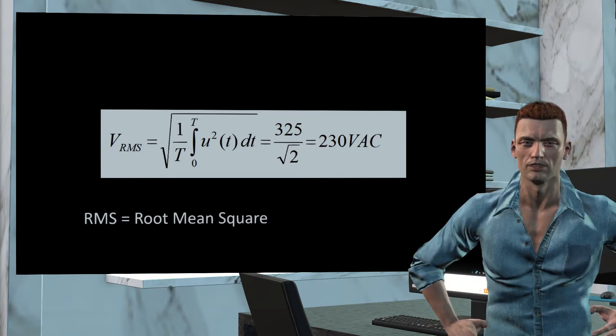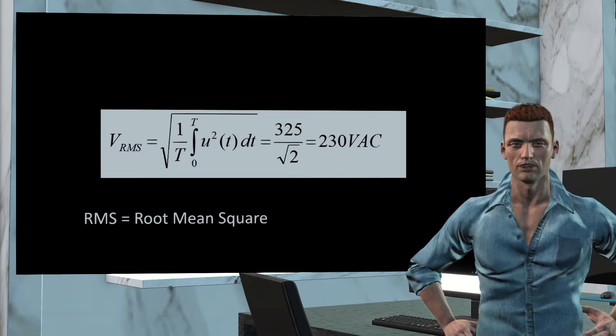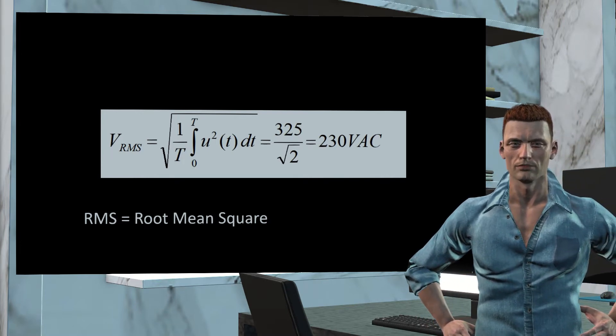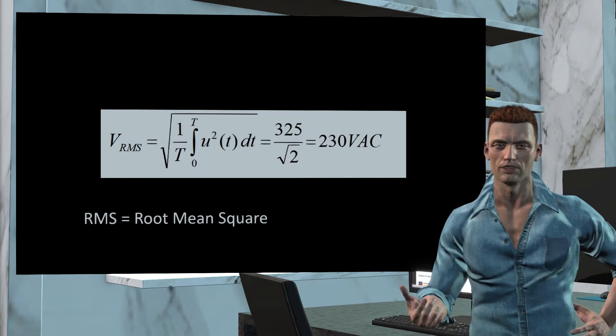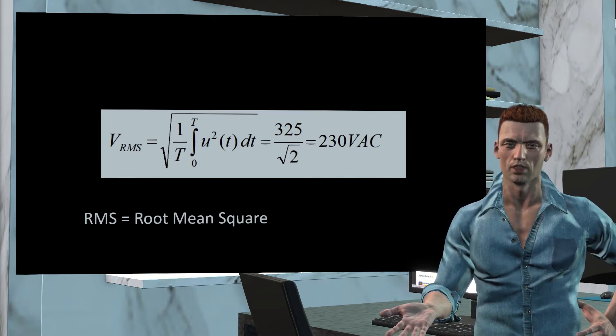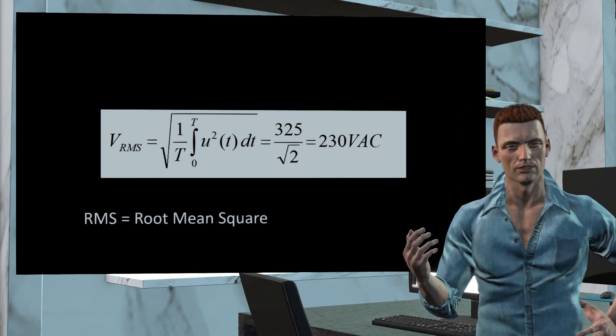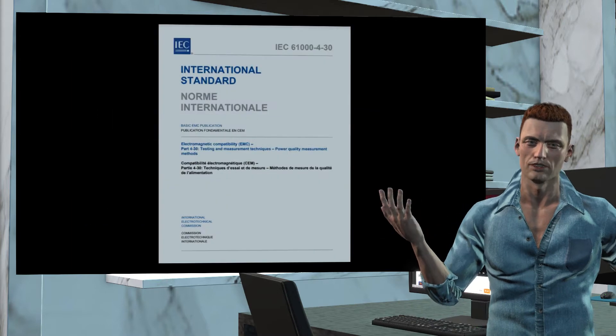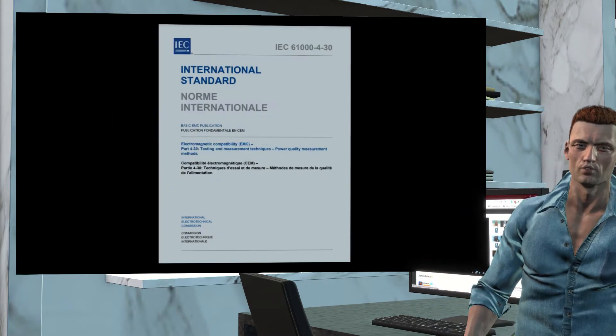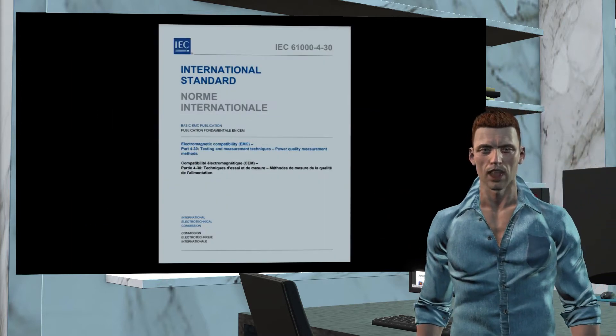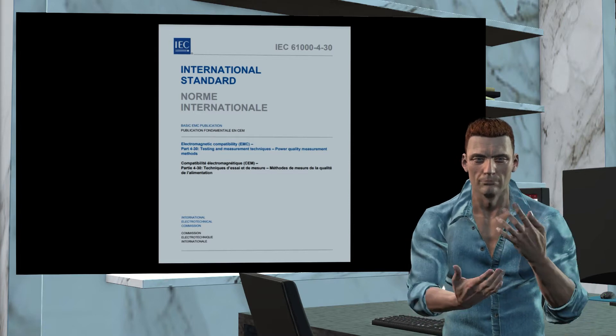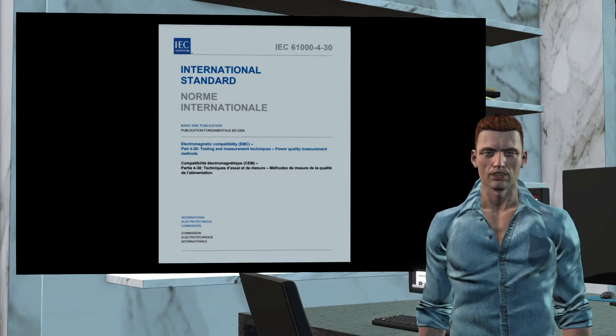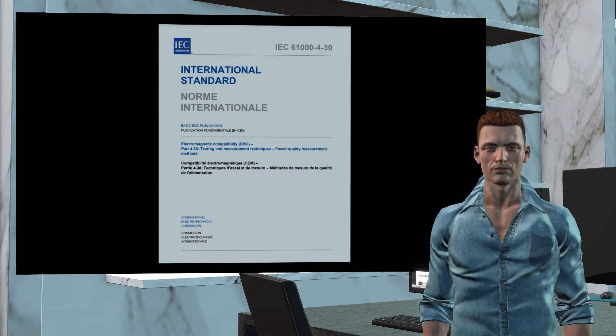As we can see from the formula, the RMS value is not an instantaneous value, it requires sampling the waveforms over a specified period of time. Therefore, it would be possible to calculate different effective values depending on the number of samples taken, depending on how they are grouped, etc., which could lead to slightly different values.